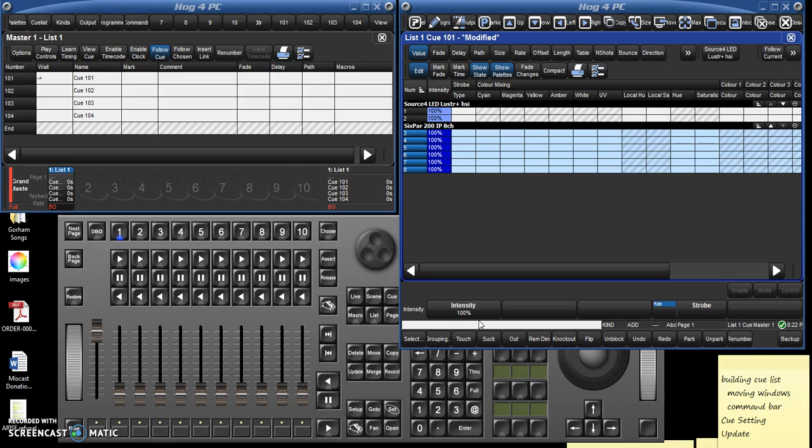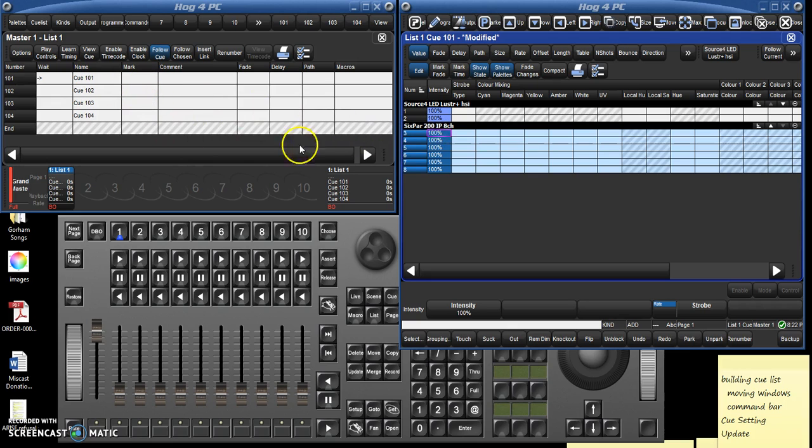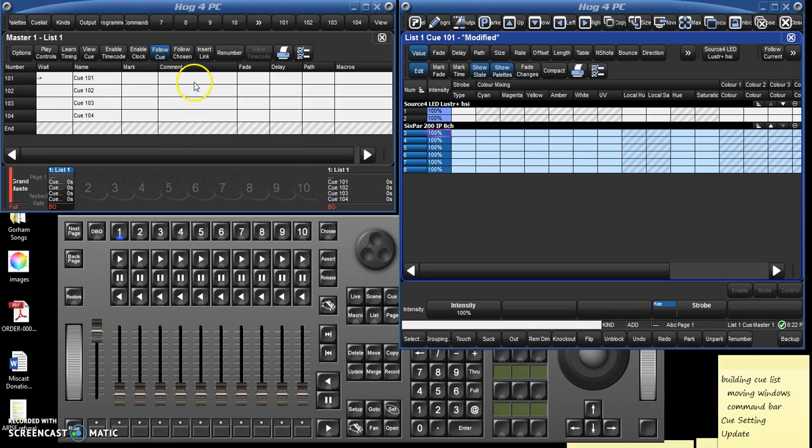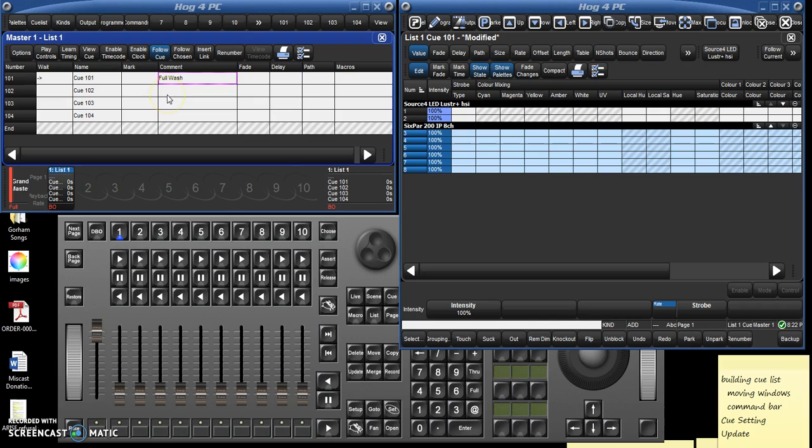So let me show you how that works. So right now here we have this spreadsheet and there's stuff in here on color, we'll talk about that in a moment, but this first column is the most important which is intensity. So our first cue, cue 101, is everything at full. Now you can name the cues if you come over here to the cue list on the left, I just double click here in comment, let's say we'll call this full wash, hit enter and it goes straight in like that.